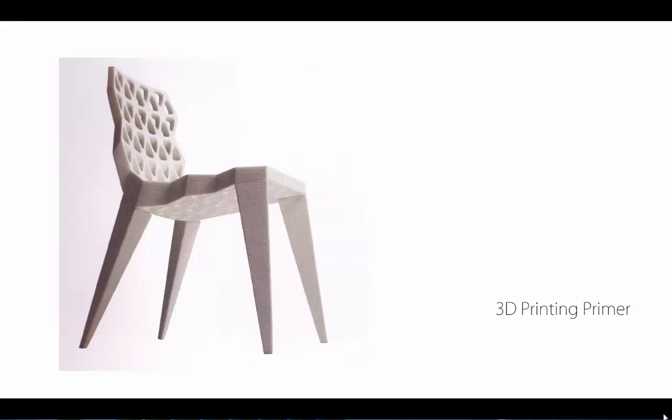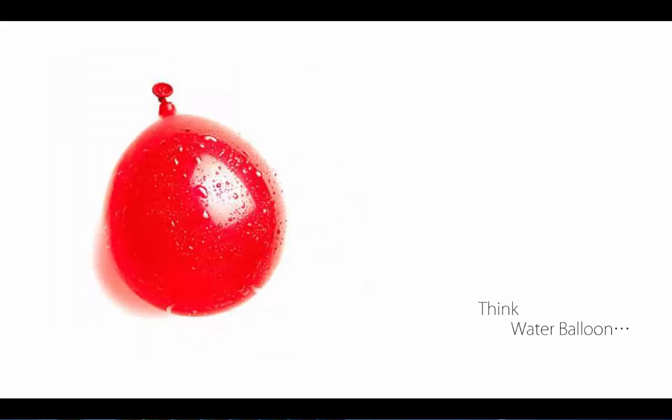This is a primer covering concepts and different technologies in 3D printing, along with modeling techniques in Rhinoceros that you can use to more effectively engage in that process. The first thing you need to think about is water balloon, and the reason is you need to have a watertight object—that's really the key concept here.